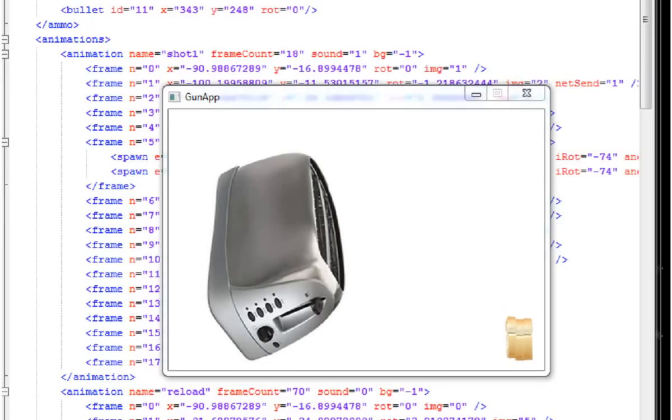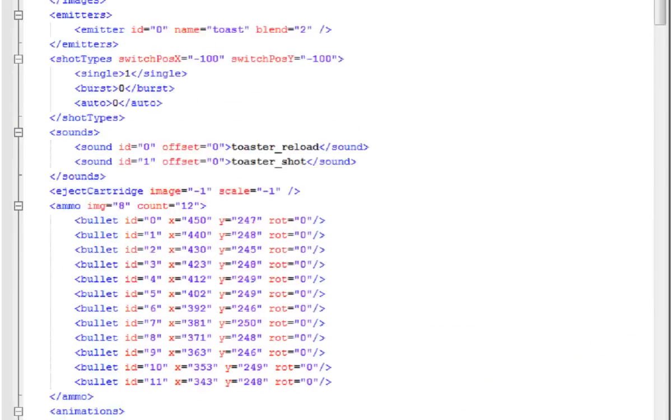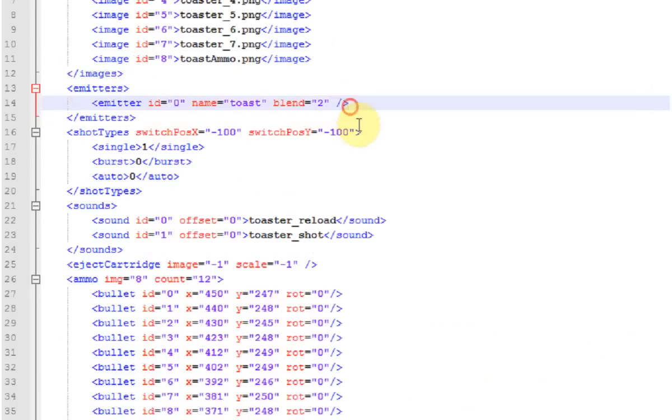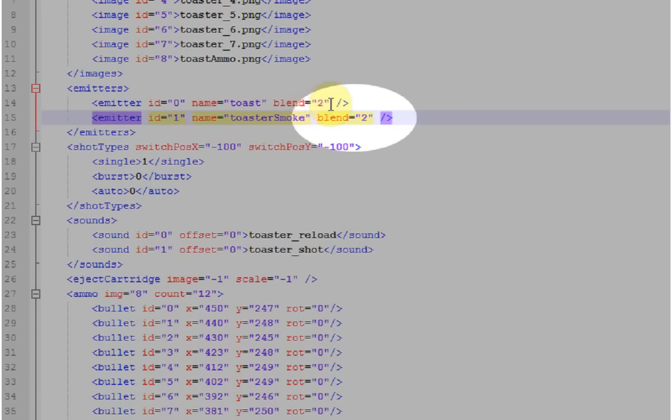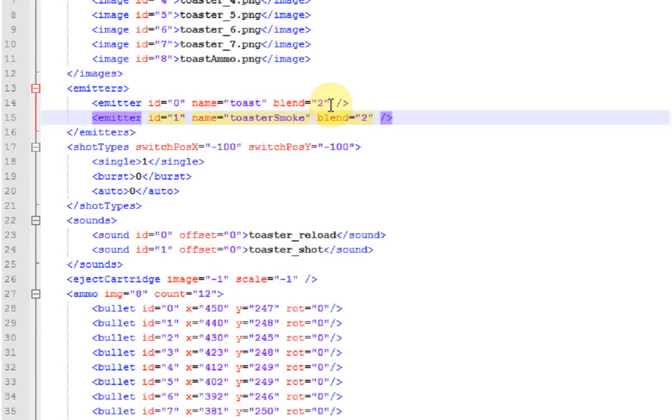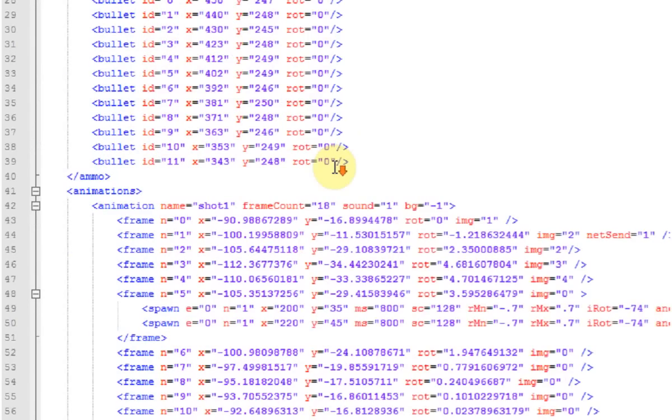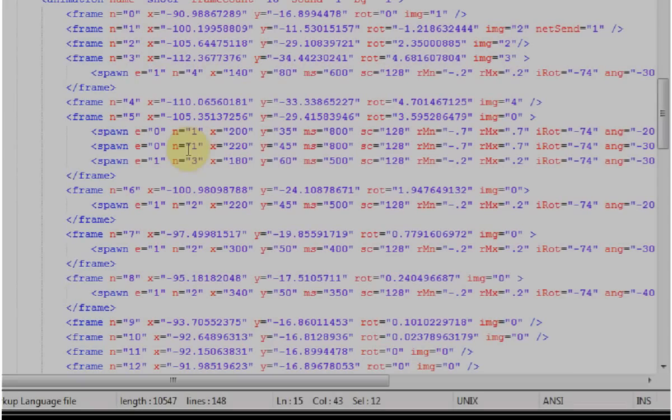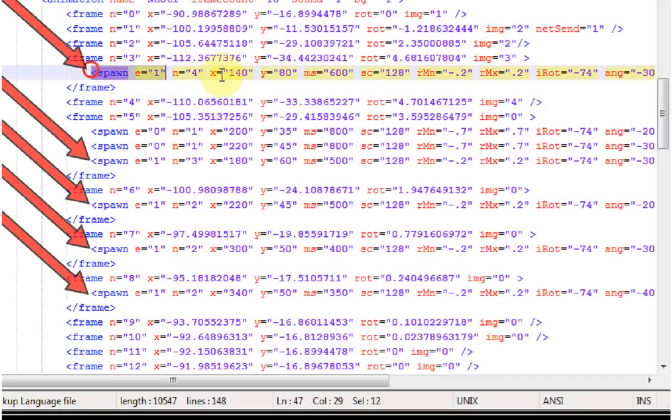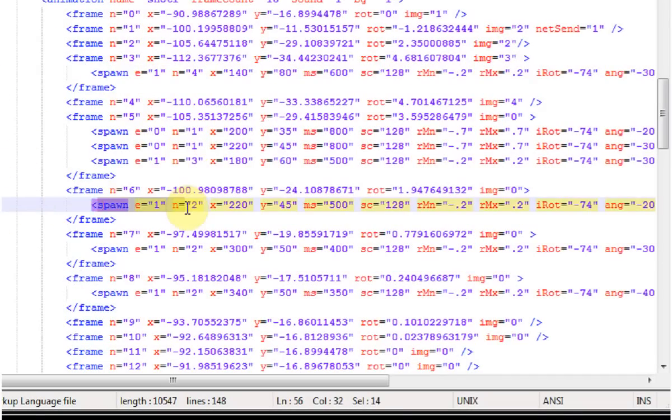Now to implement this, I have to create a new particle emitter here. And I put toastersmoke here because that's the name of the image. Note that I left it set to blend mode 2, which means use transparency. And now I'll add some smoke spawns to this shot 1 animation. Okay, you can see my smoke spawns here.